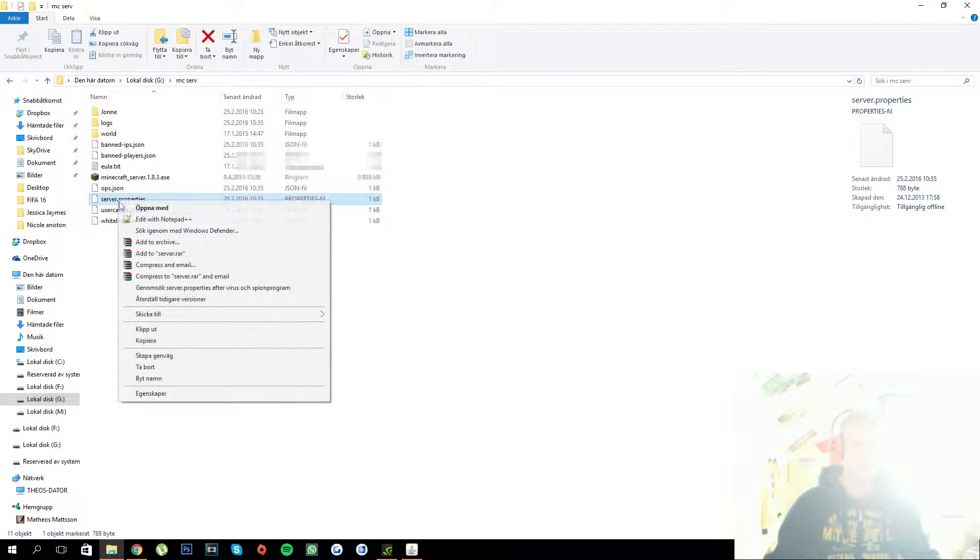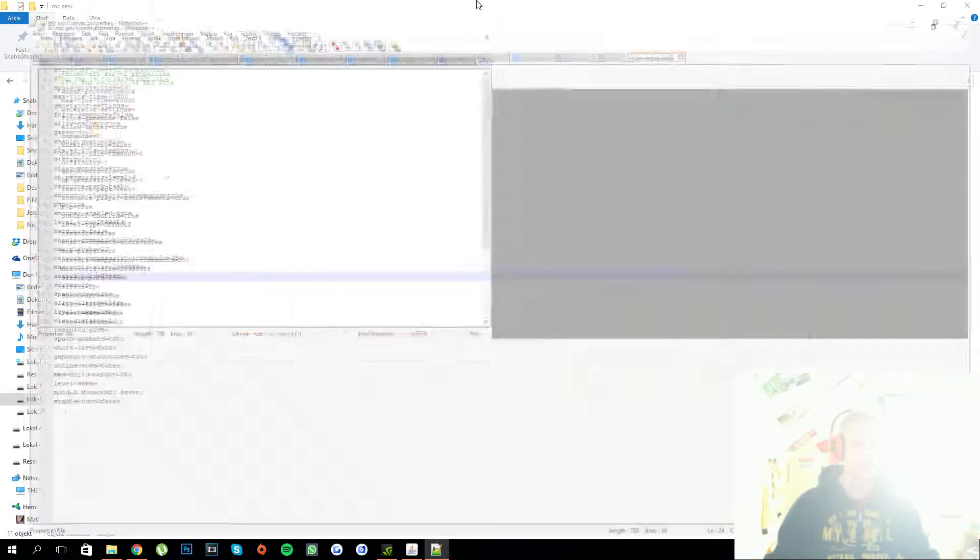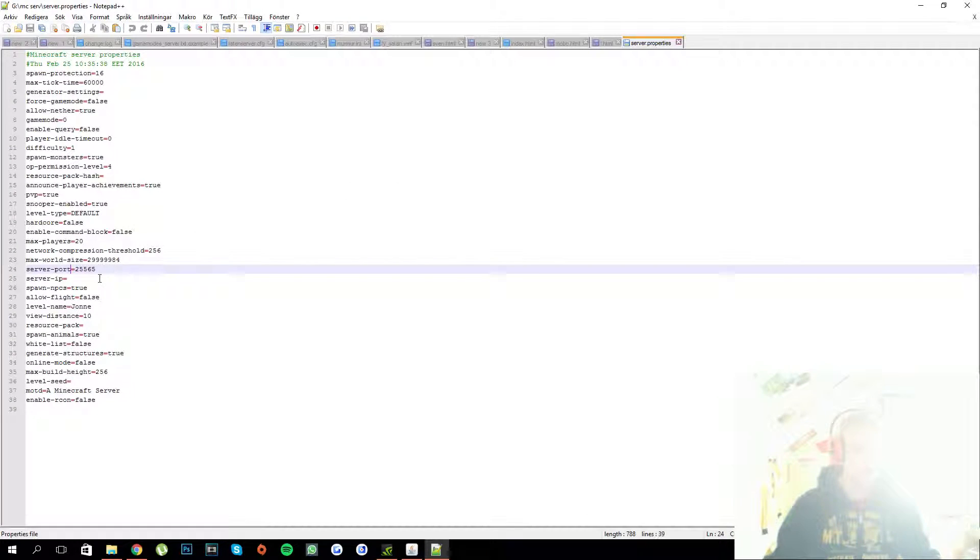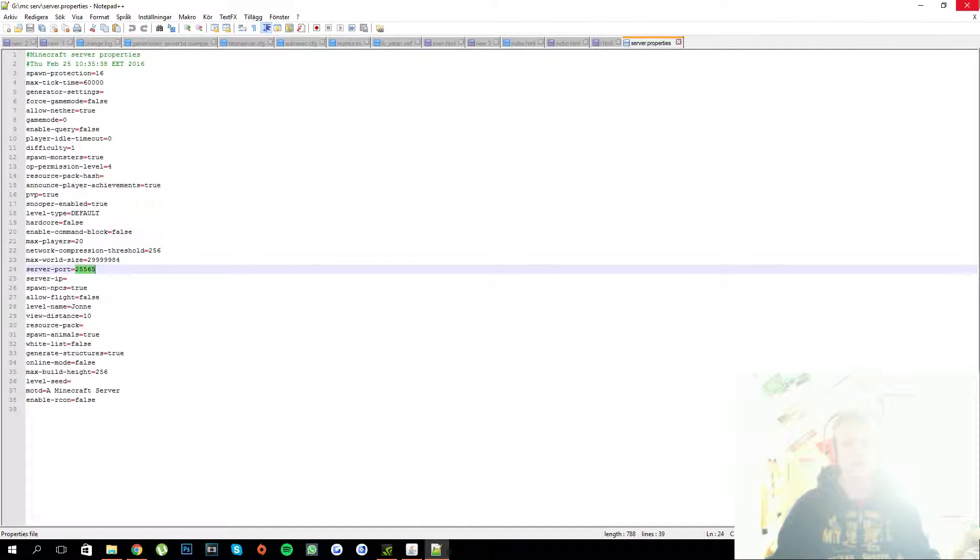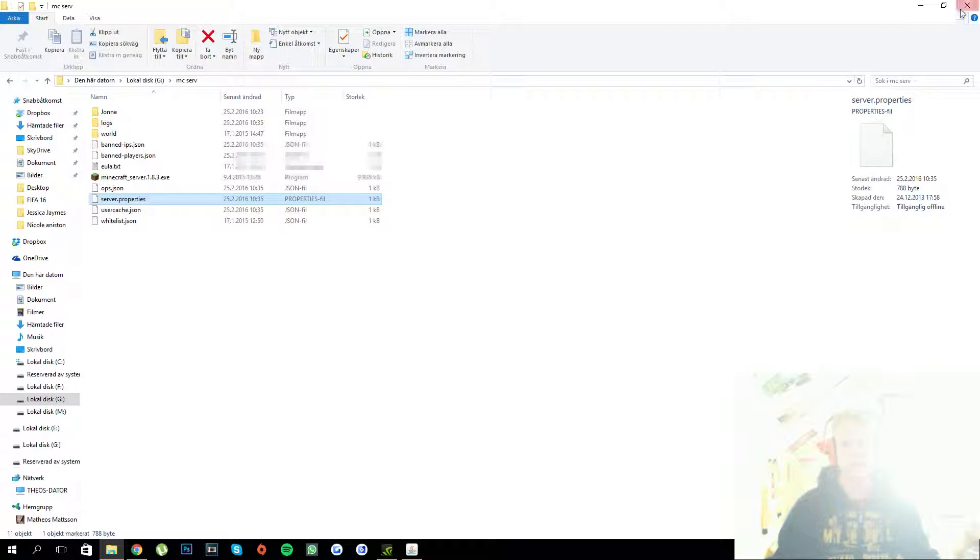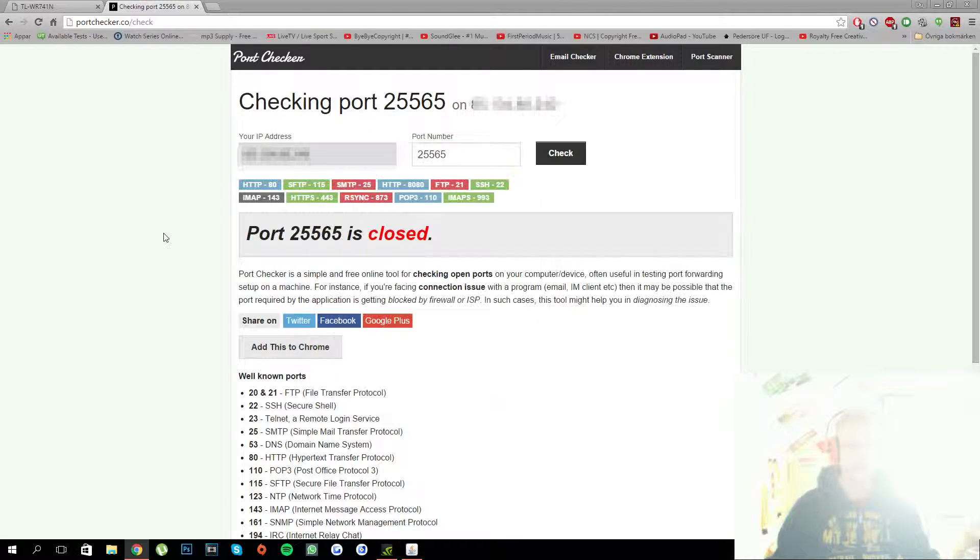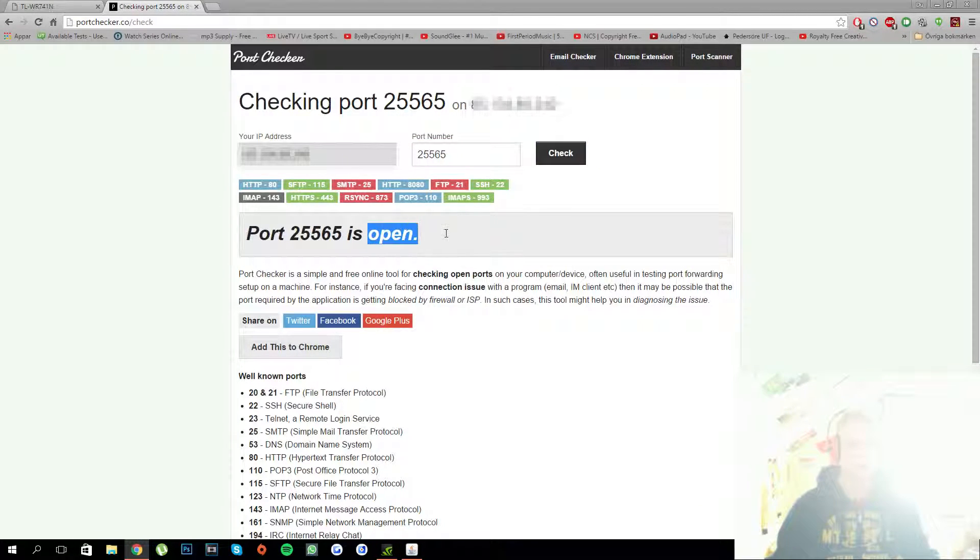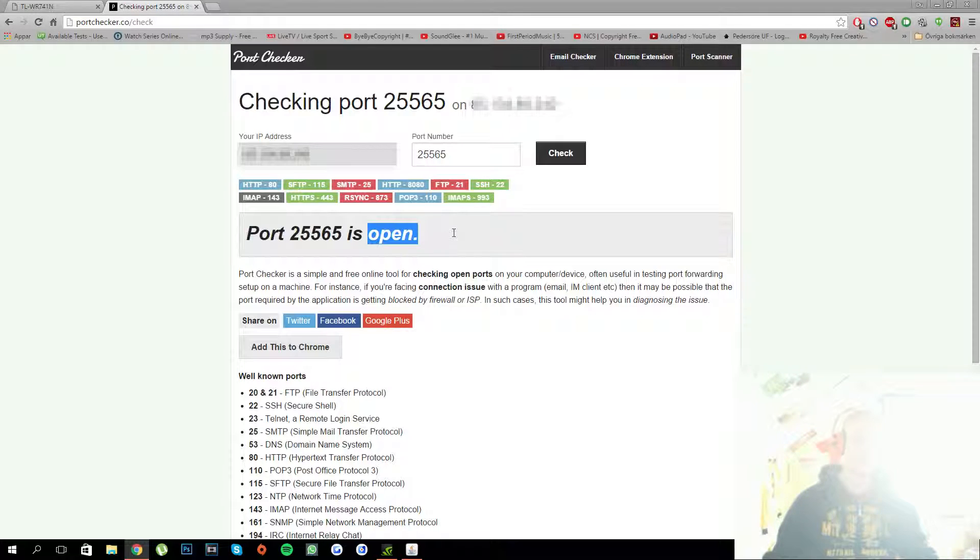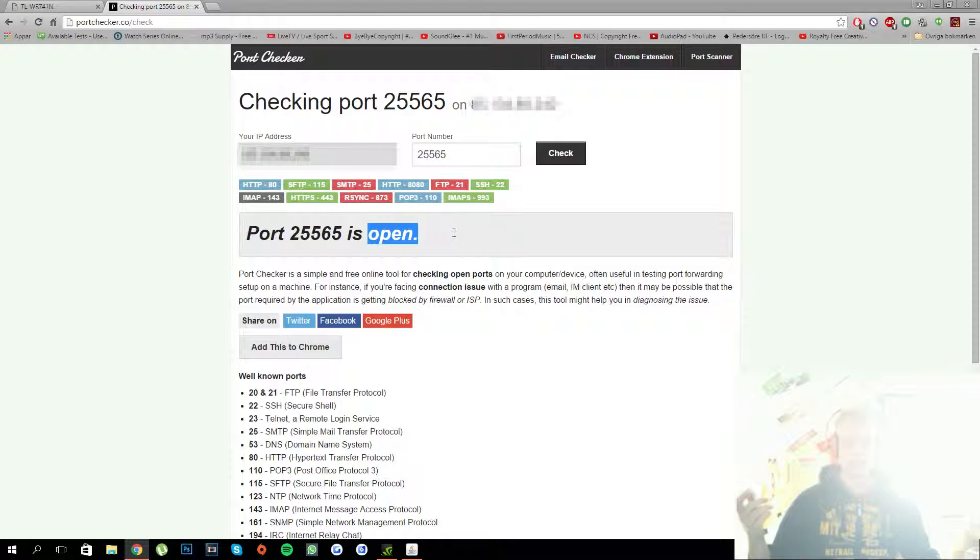And if you don't believe that it is using the 25565 port, I'll prove it to you by showing you the server properties. As you see here server port equals 25565. So that is okay, and as you see it is running now. We'll press check again. And now it says port 25565 is open. So it means that it is open and it is working.